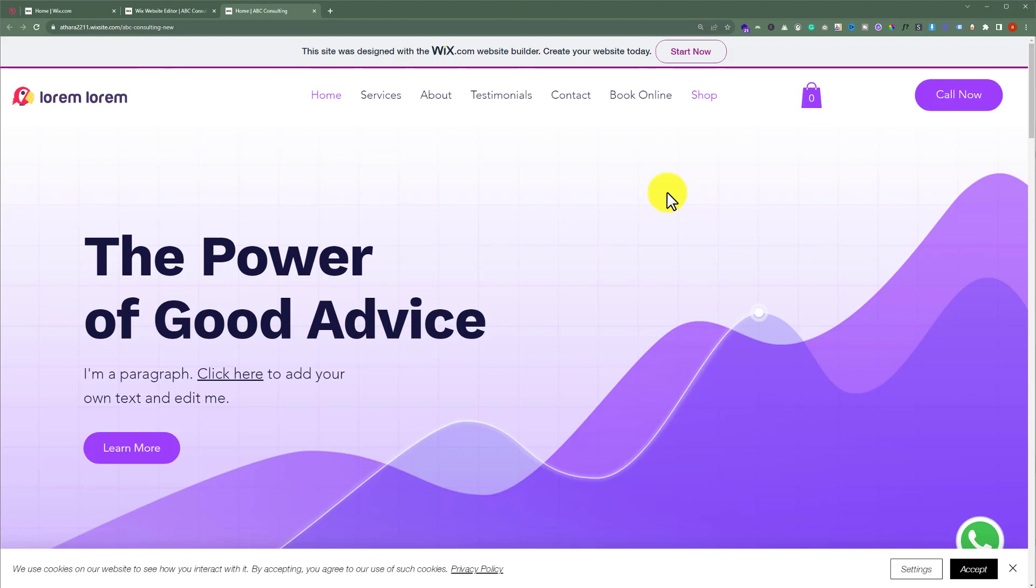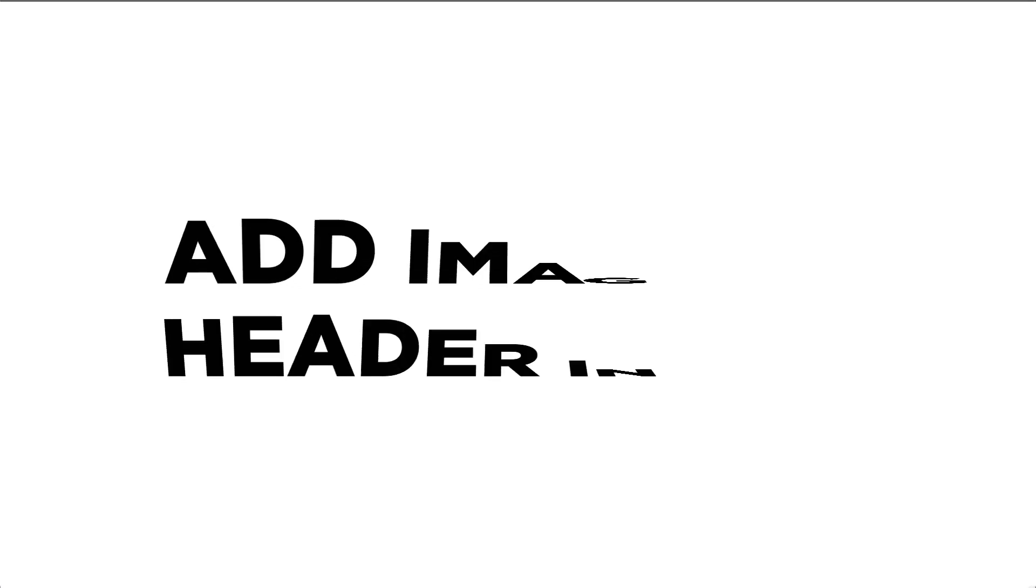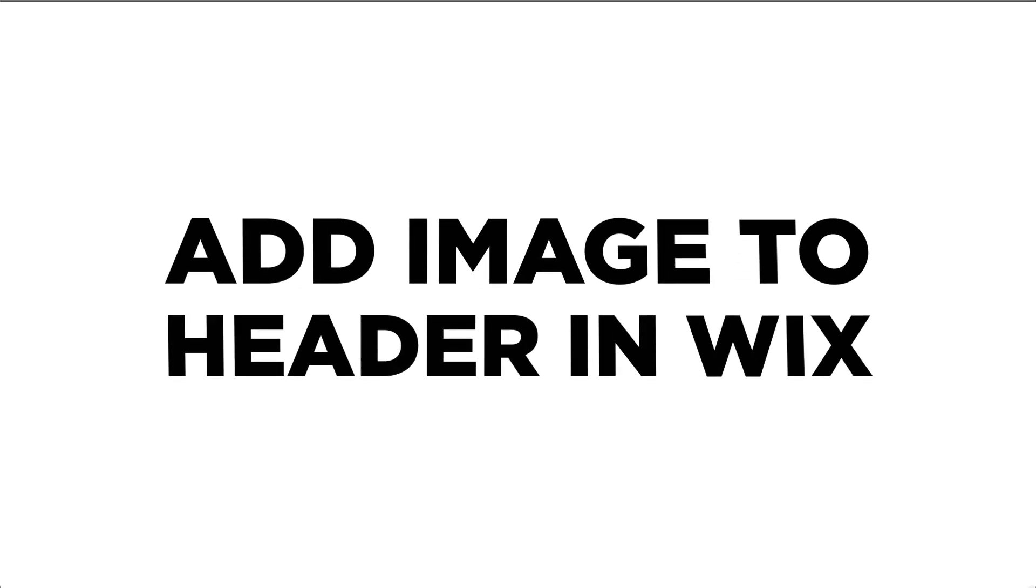In this video, I am going to show you how to add an image to header in Wix. So let's see how we can do it.